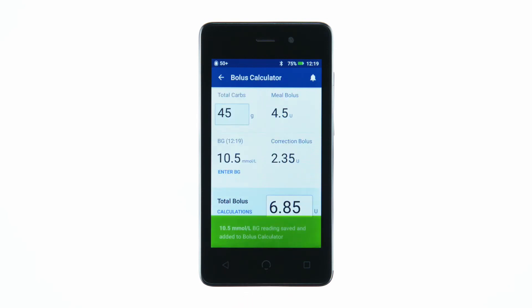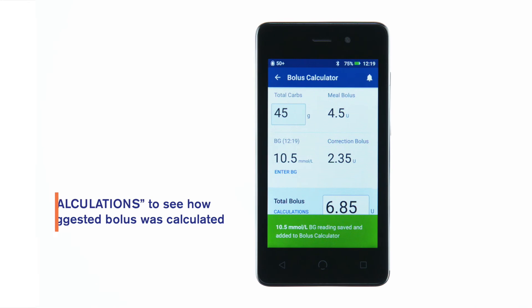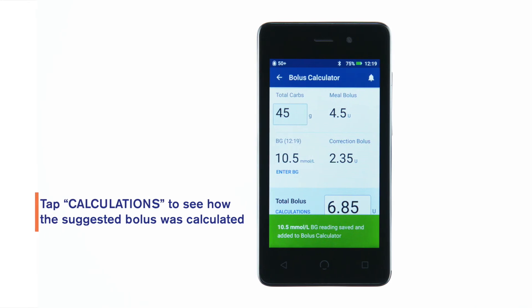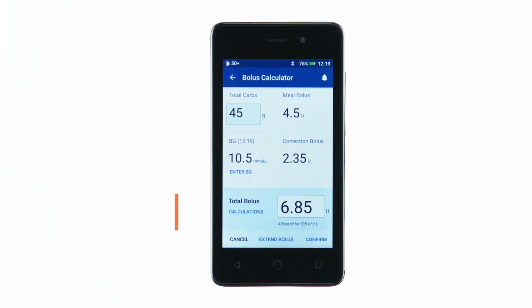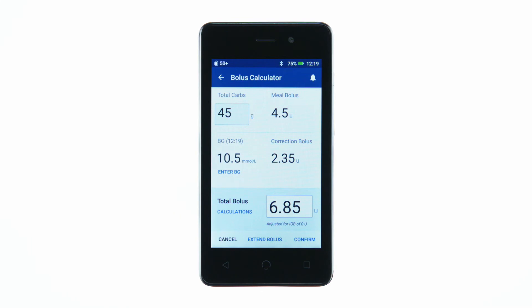You will see your BG value entered. Review suggested meal and correction boluses to the right of each value. Tap Confirm.